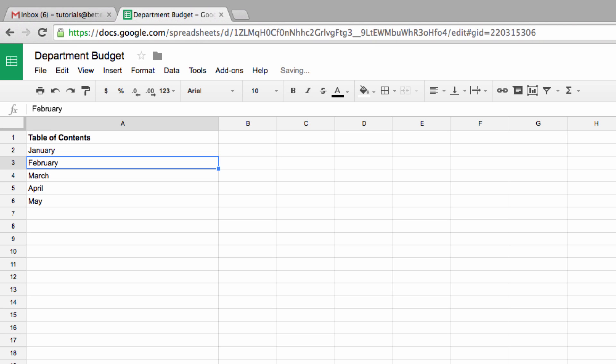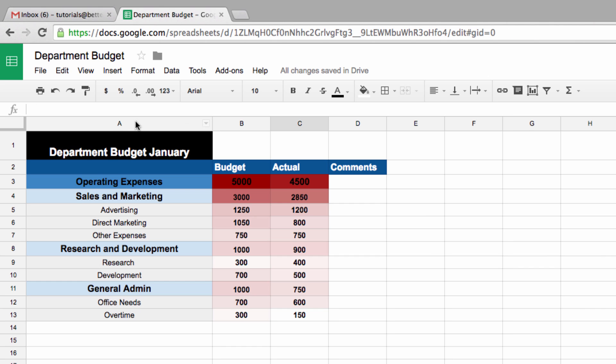So I've set up a page here called Table of Contents. The first thing we need to do is make a link to our first sheet, which I've called January.